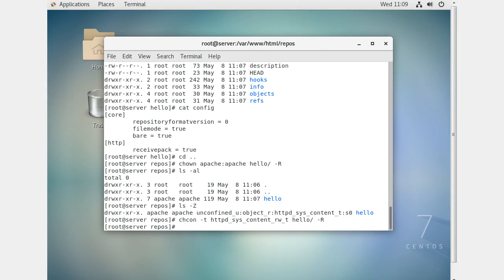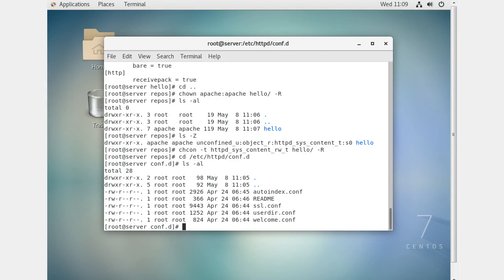The next thing I need to do is configure WebDAV. When you install Apache it does get some WebDAV modules, but they're not turned on. I'm going to go to /etc/httpd/conf.d. You can see a couple of scripts there — if you have your own certificate or want to create certificates, you'd modify the ssl.conf file to point to your certificates.